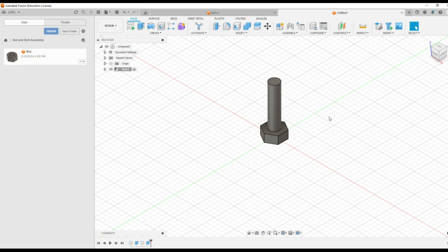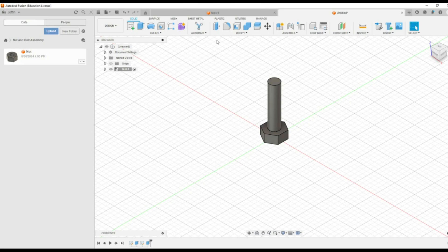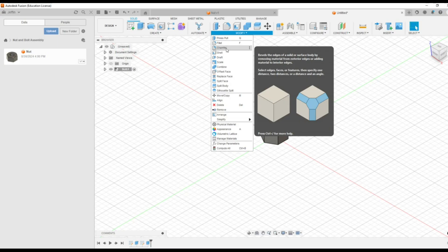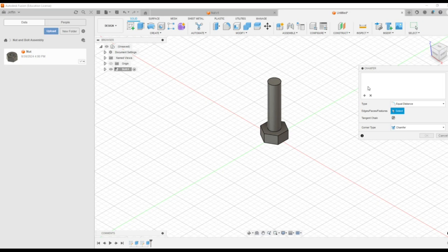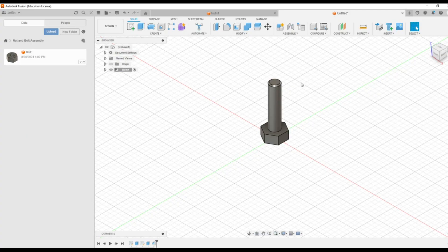That bolt model is almost ready. Then you can see there is a chamfered section here — that is 0.1 times of this D. So I am going to create a chamfered section here. For that, there is a tab which is modify. Select on that modify, and you can see various features available. You have to select the chamfer option. Then select which is the edge — I am going to select this edge. It is 0.1 times D, so that is 1.2. Then press enter. Here we can see a chamfered section at the end of this bolt length.